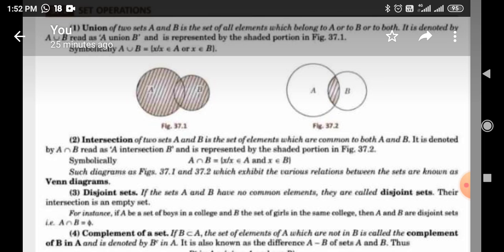Union: if two sets A and B, it is the set of all elements which belongs to A or to B or both. It is denoted by A Union B and read as A Union B, and is represented by the shaded portion of figure 37.1. So, A Union B = { x : x ∈ A or x ∈ B }. It is noted that x belongs to A or x belongs to B.